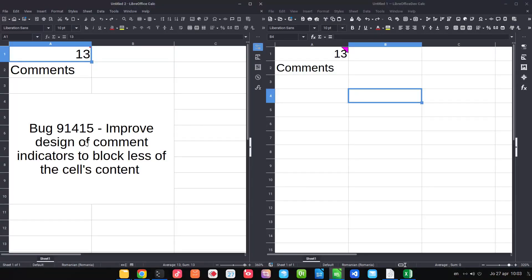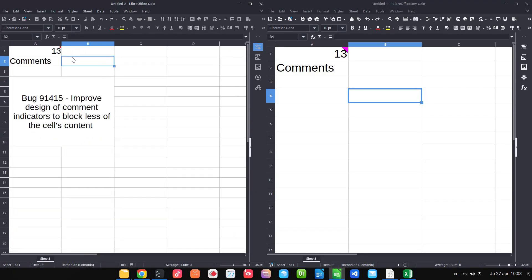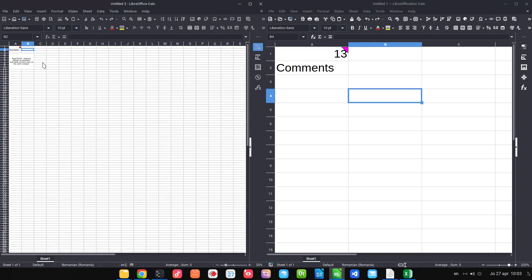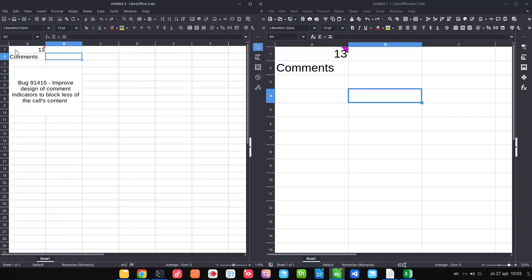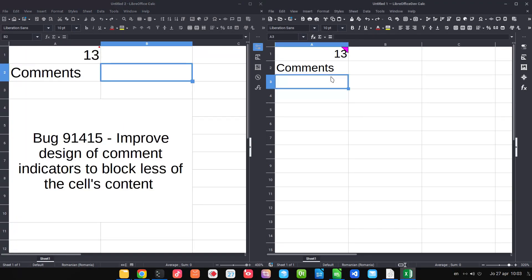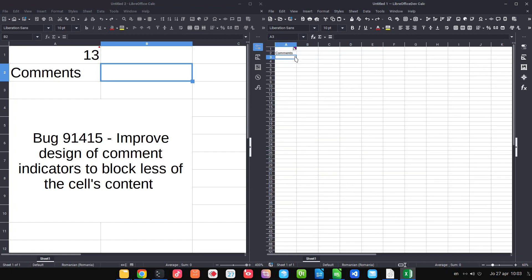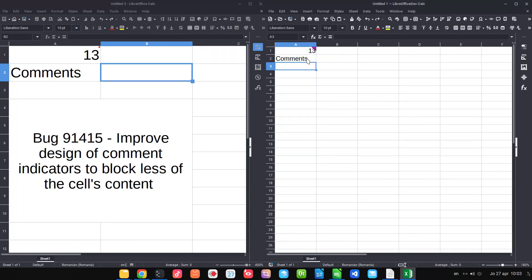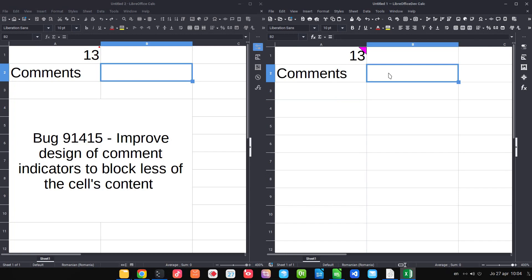In Calc, there's an improved design for comments. In the old version, a comment indicator on a cell number is very hard to see at different zoom levels. In the new version, there's a new transparent indicator for comments so you can read the cell number much better.